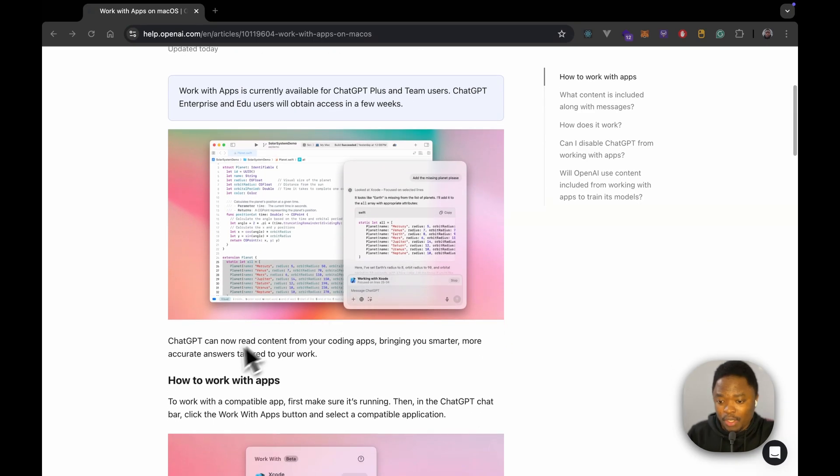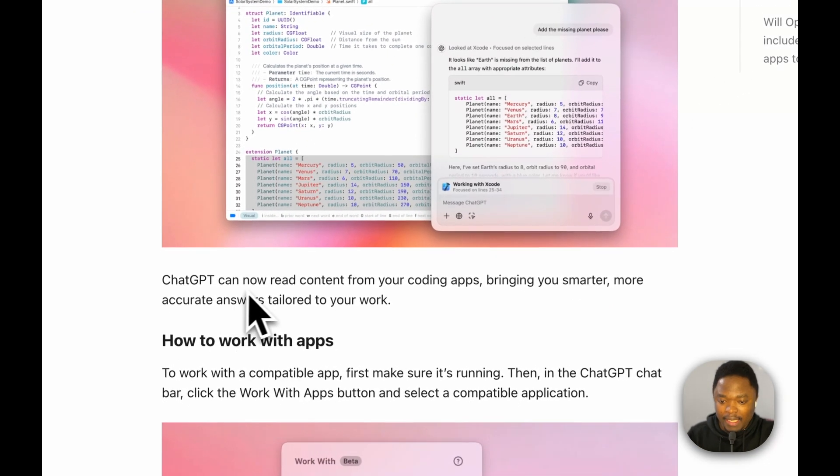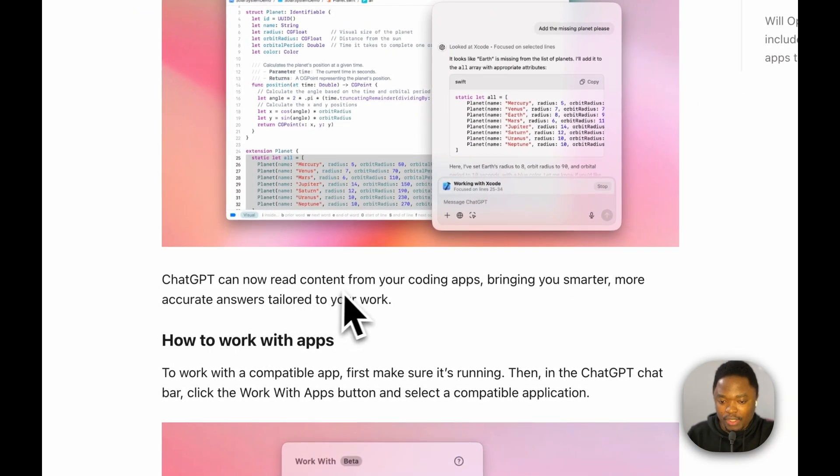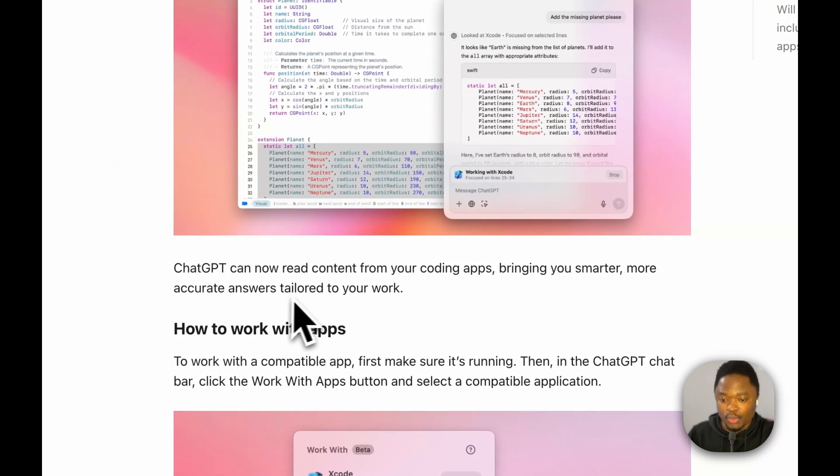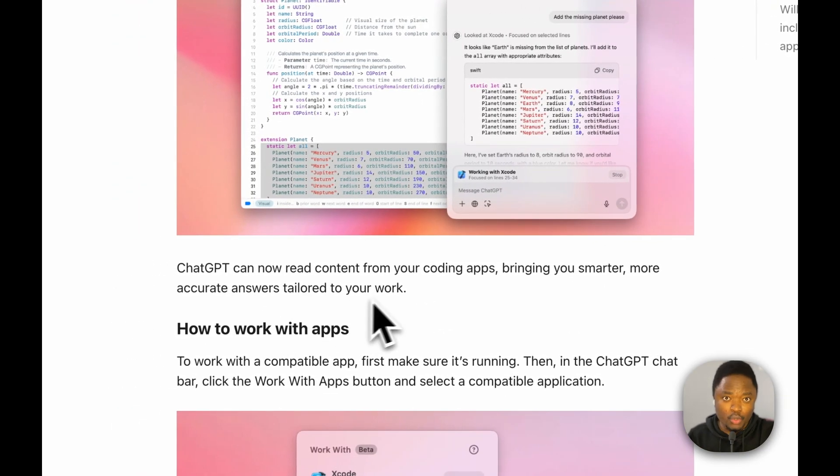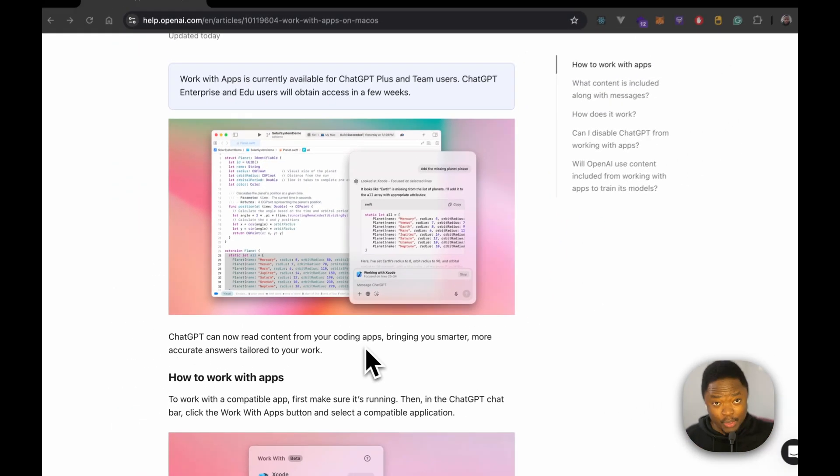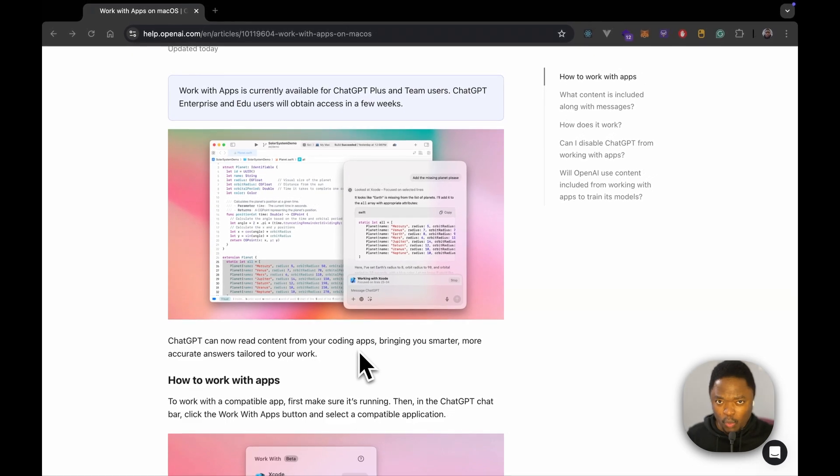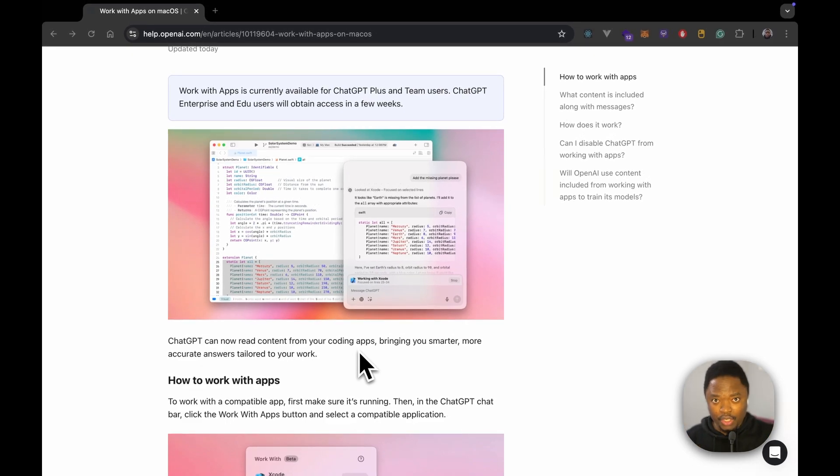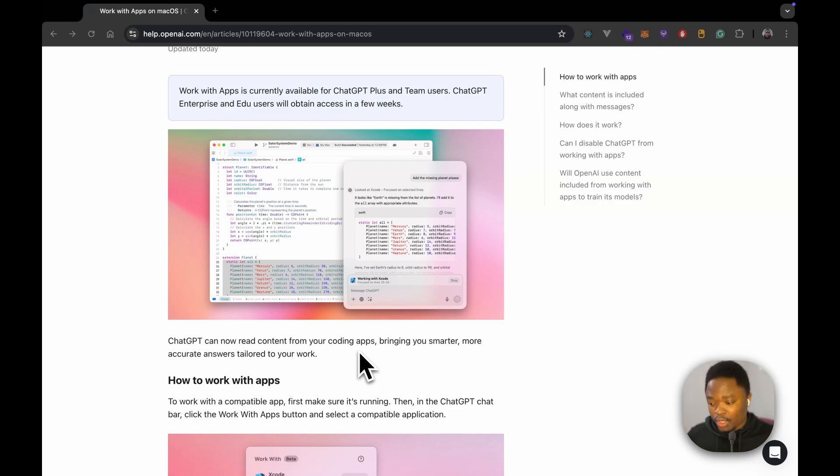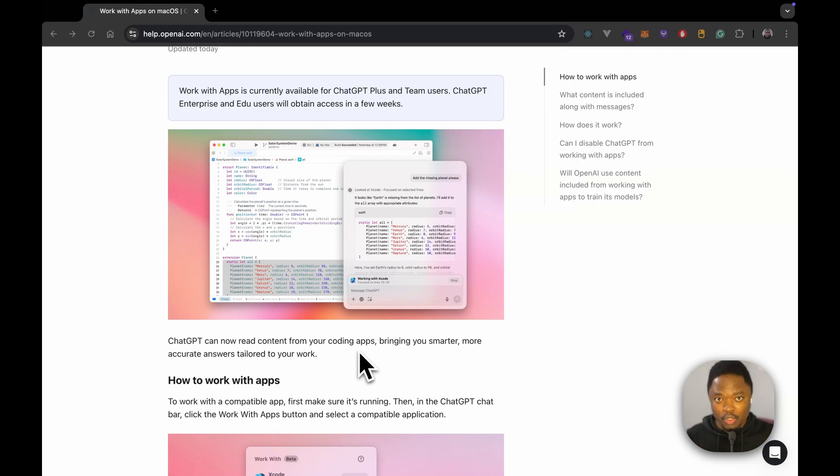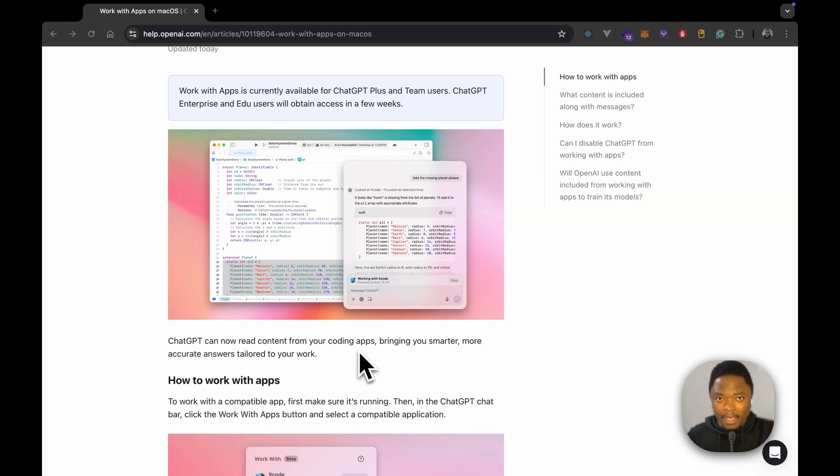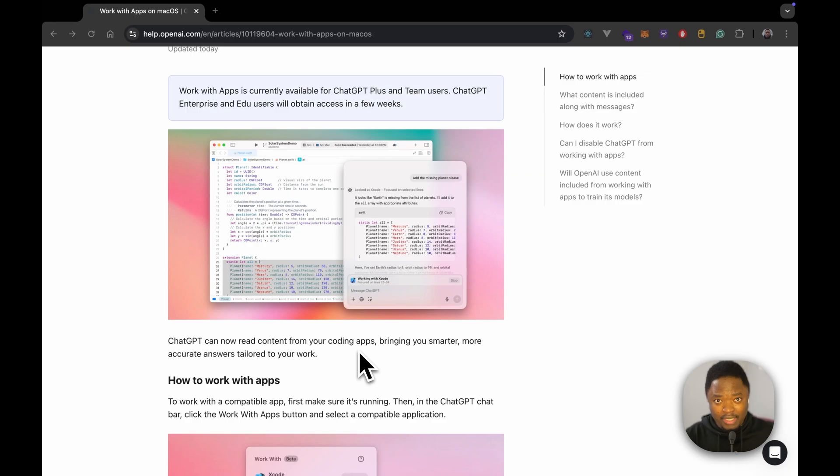So if we scroll down here, we're going to see they mention here, ChatGPT can now read content from your coding apps, bringing you smarter, more accurate answers tailored to your work. So here I see a possibility where you're working on your code editor and you're either working on some project, or you're writing something in an editor, and then you need to ask for context or you need to ask for help from ChatGPT. And essentially, this is to remove that friction of you actually copying the code and pasting onto ChatGPT for ChatGPT to then get that information, process that information, and provide you a response.